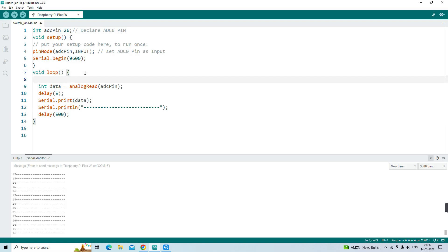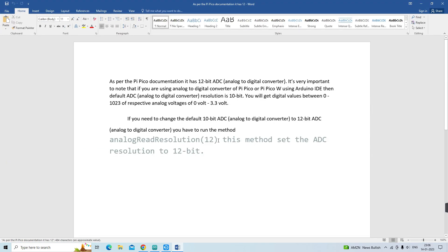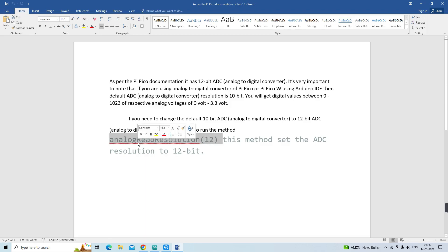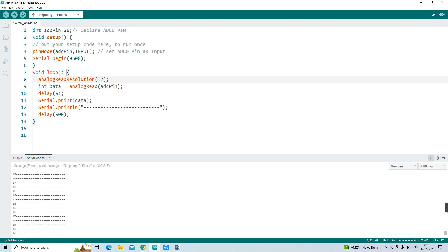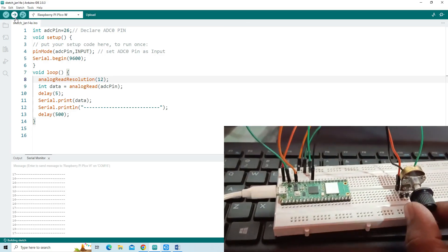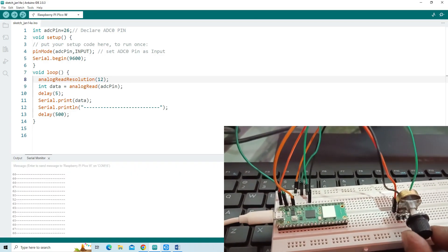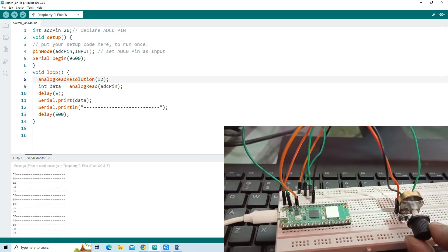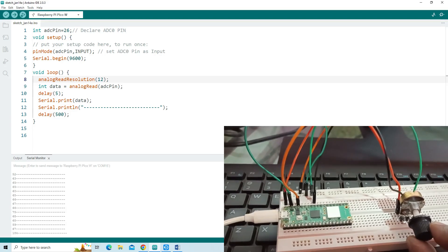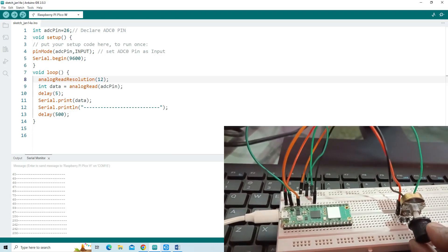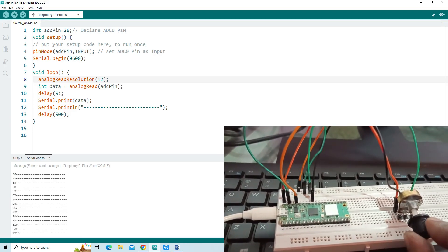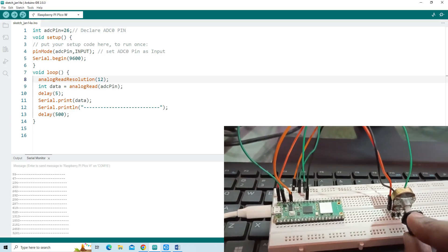If you need to change the default 10-bit ADC to 12-bit ADC, you have to run the method analogReadResolution(12). This method sets the ADC resolution to 12-bit. Now, you will get digital values between 0 to 4095 of respective analog voltages of 0 volt to 3.3 volt.